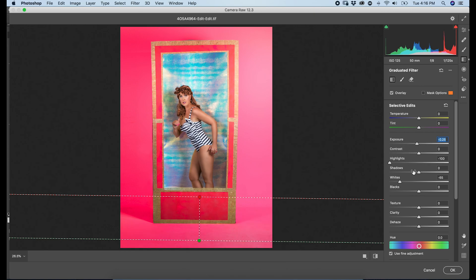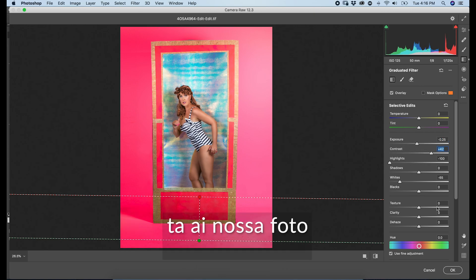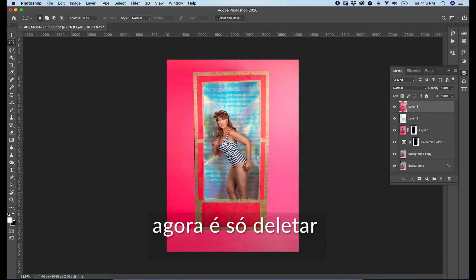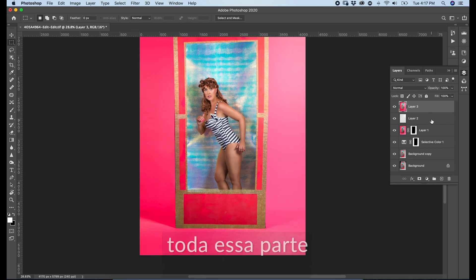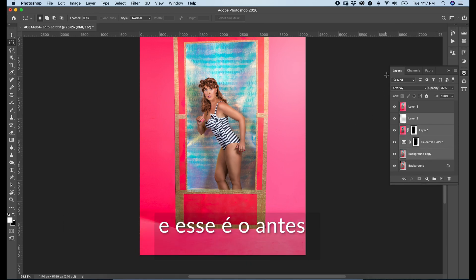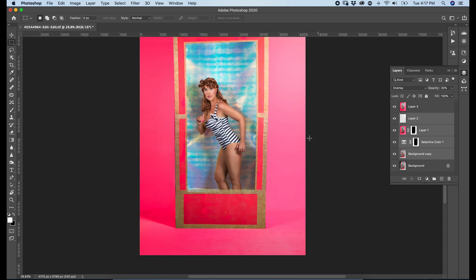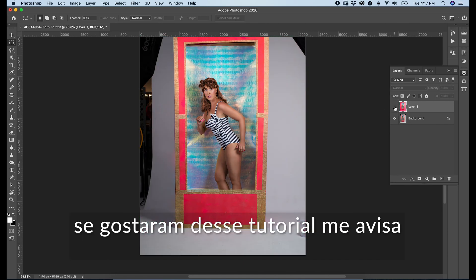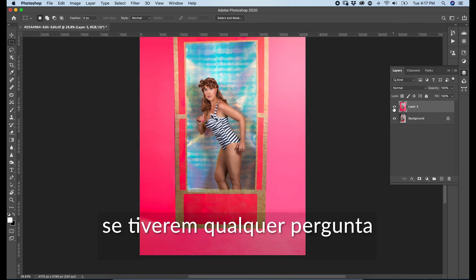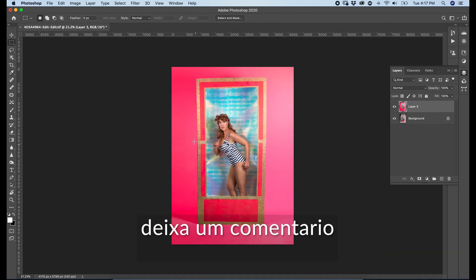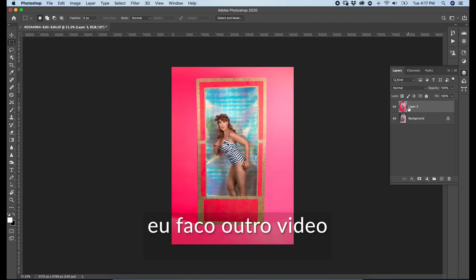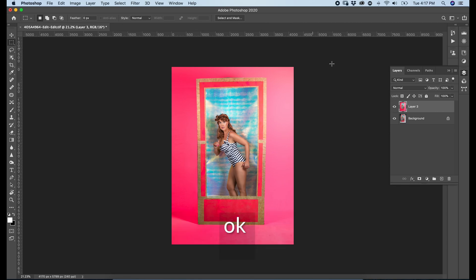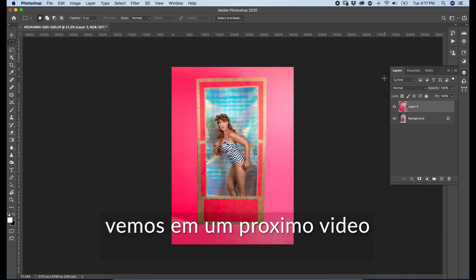And that's it — that's our photo. Let's see the before and after. That's the after. That's the before. That's the after. Thanks for watching. If you guys liked this tutorial, please let me know. If you have any questions, leave a comment. If many people ask the same question, I'll make another video and break down all your doubts. Thank you for watching and I'll see you in the next one. Bye.